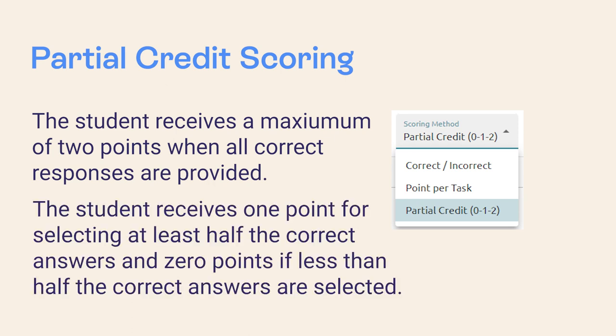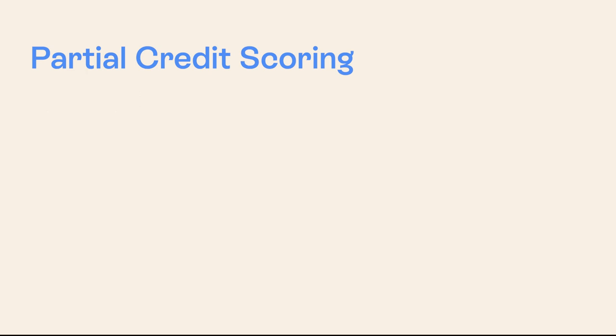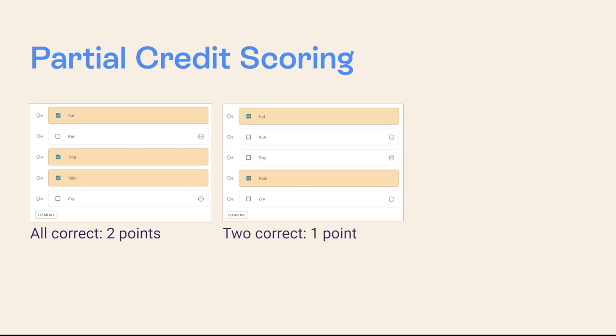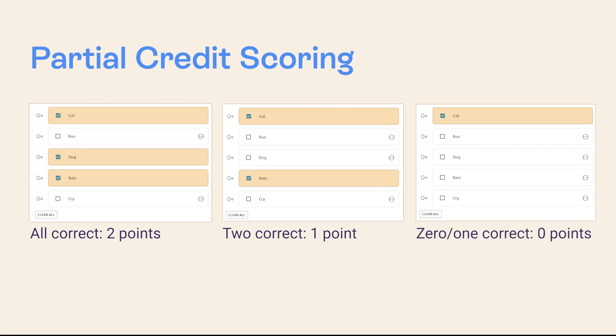The student receives one point for selecting at least half of the correct answers and zero points if less than half of the correct answers are selected. In our example with three correct responses, the student earns two points for selecting the three correct answers. The student earns one point for selecting two correct responses and zero points for selecting one or zero correct responses.